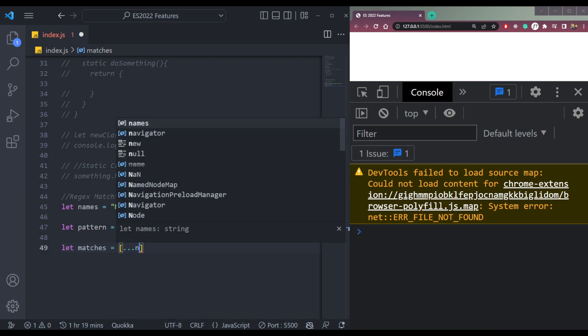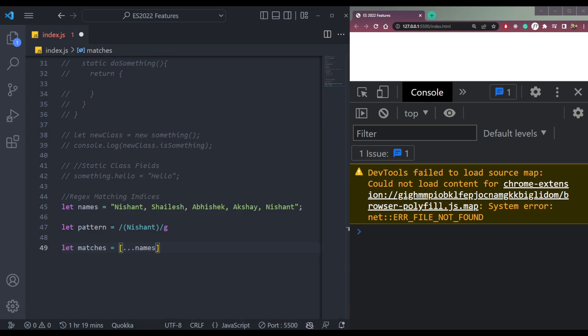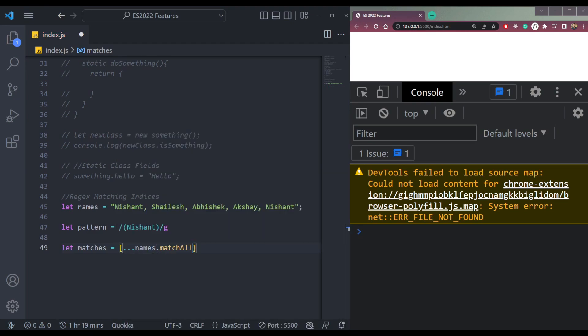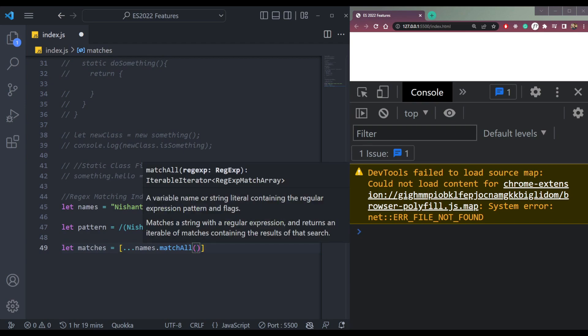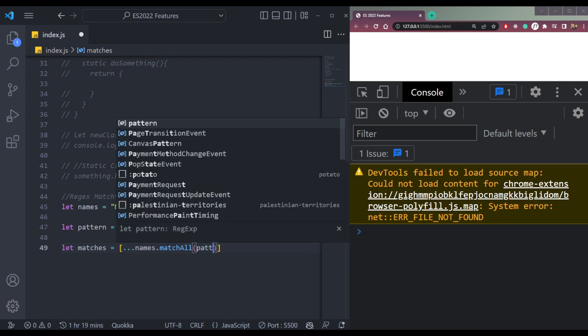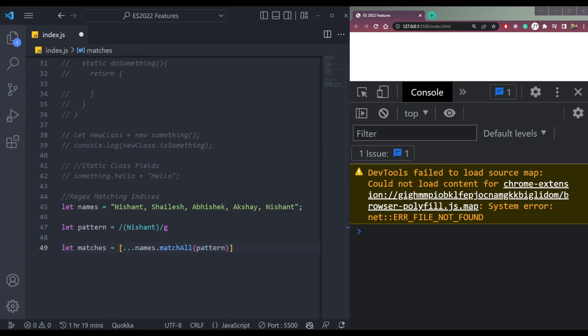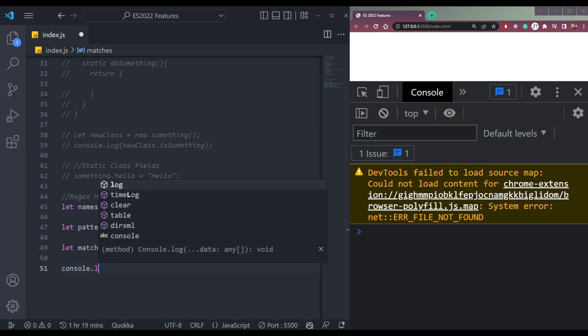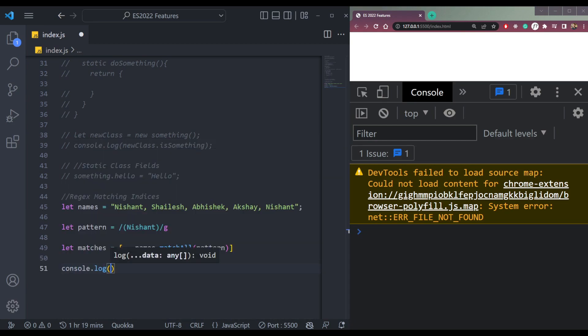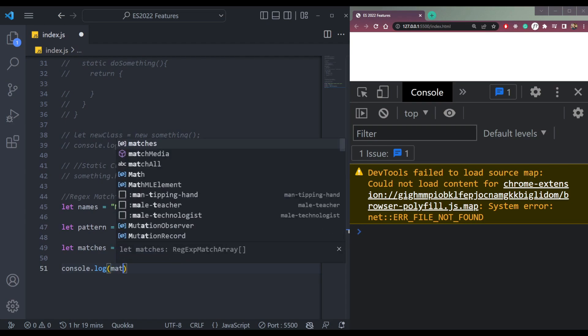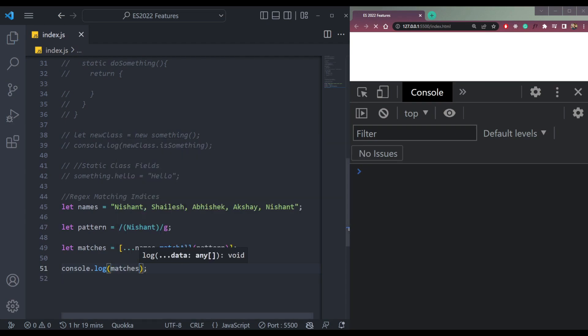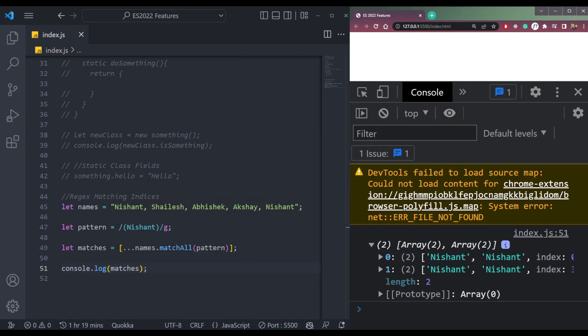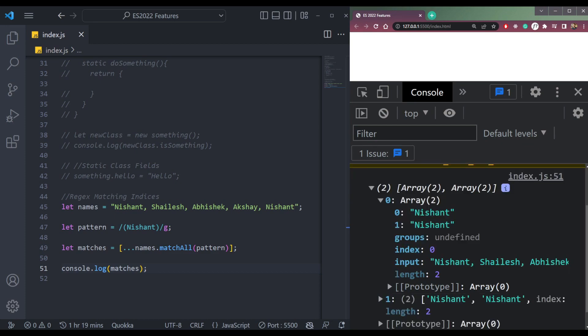And we will use the method called matchAll and pass the pattern inside. That's all for now. Now let's console.log matches and see what we get. So we're getting two arrays here. In the first array, the index is zero.